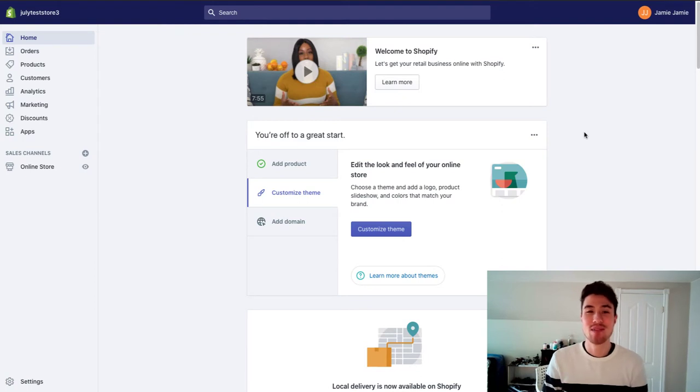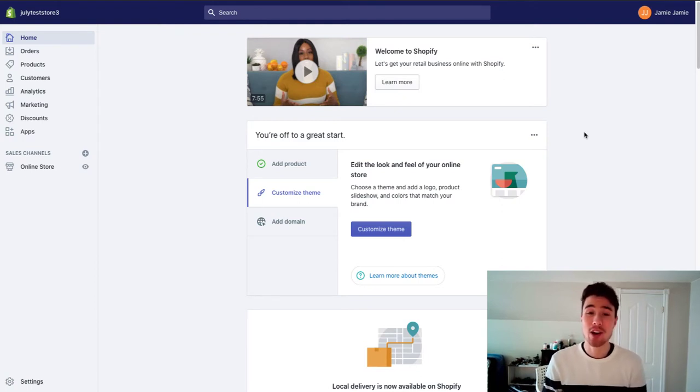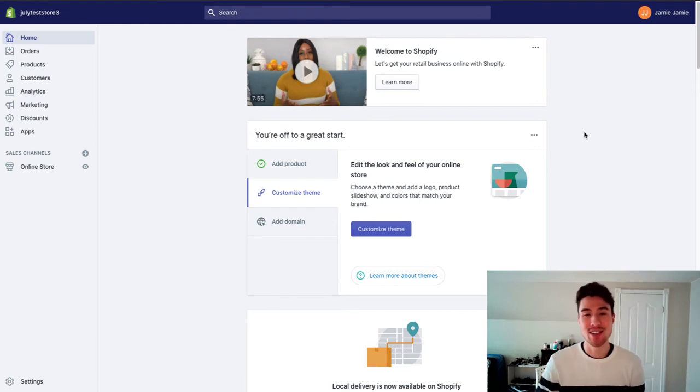What's up everyone, it's Jamie here from Shopify Masterclass and today we're going to cover how you can optimize your Shopify store for SEO to get that free traffic from Google.